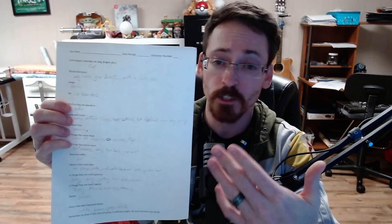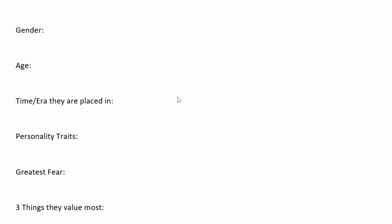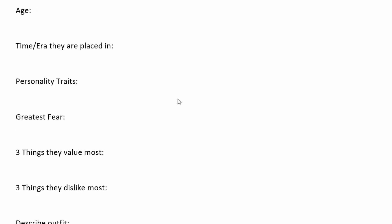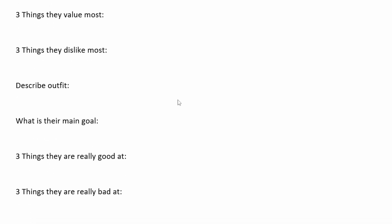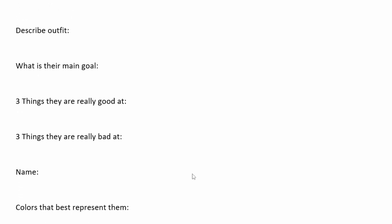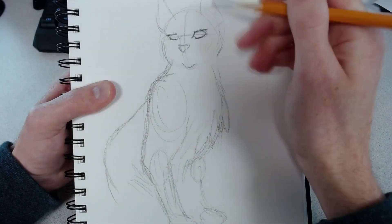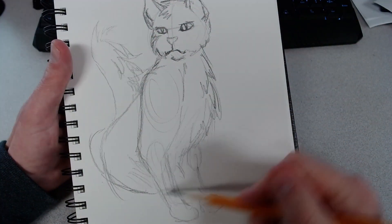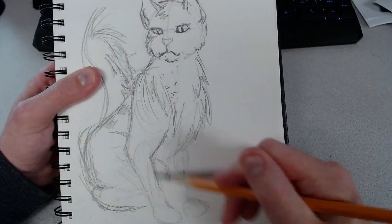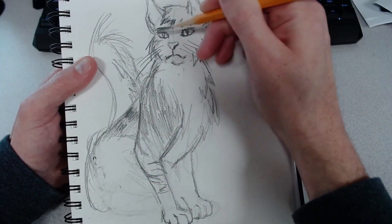Each of you should have access to a sheet of paper like this. It basically is a worksheet that allows you to name several different things about a unique character that you are going to be creating. The first thing is going to ask for the form of the character. The character I chose in the example you're watching here is going to be a cat. You put in the physical characteristics and answer all these questions all the way down to the name and the colors that represent that character.